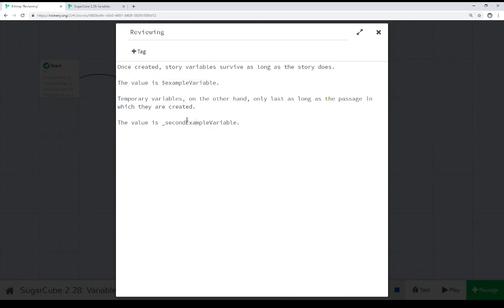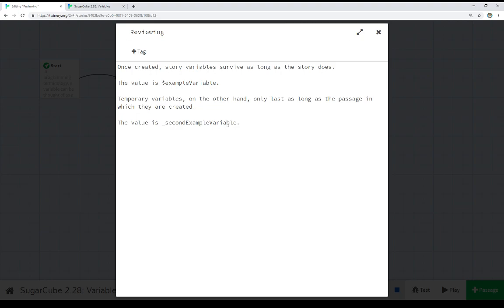This temporary variable down here, however, was created and then we moved to another passage. And now it doesn't exist anymore. And so we can no longer look at its values. And these are the two different types of variables that exist within SugarCube. Either story variables, again that last the length of story, or temporary variables that only last as long as they are created within that passage. When we move to a next passage, those temporary variables no longer exist.